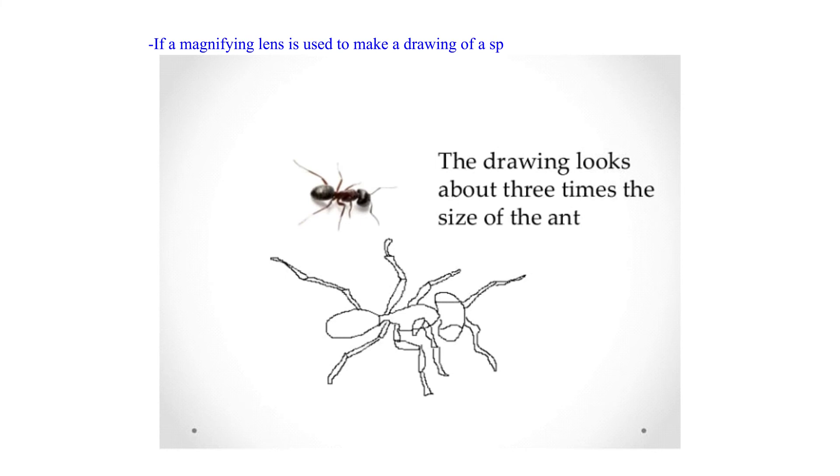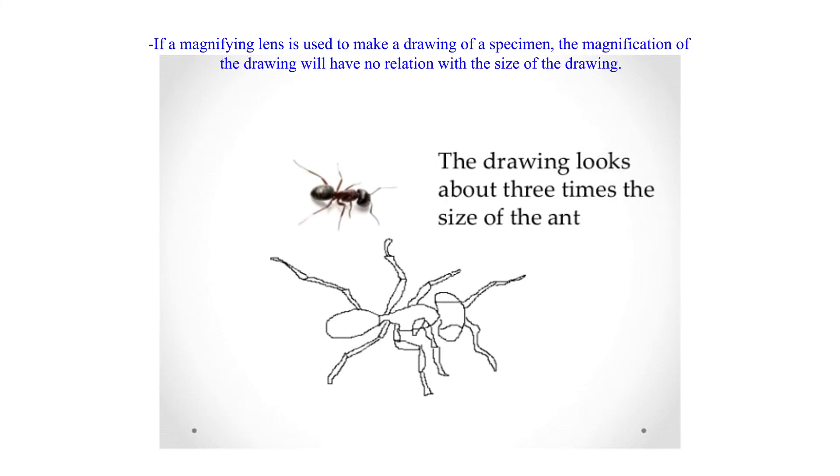If a magnifying lens is used to make a drawing of a specimen, the magnification of the drawing will have no relation with the size of the drawing.